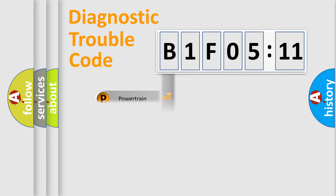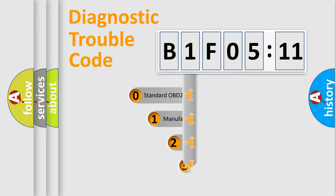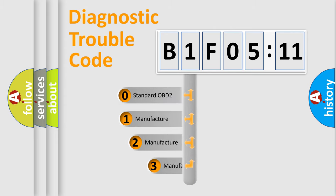Powertrain, Body, Chassis, Network. This distribution is defined in the first character code.